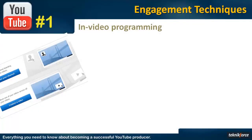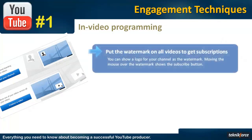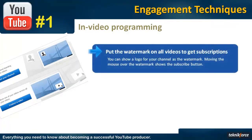InVideo Programming is the latest cool add-in from YouTube. It lets you show image overlays over the video that's playing. Right now, there are only two options that you have for InVideo Programming.